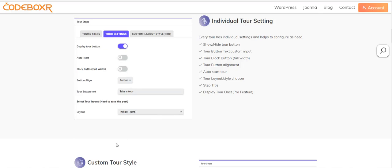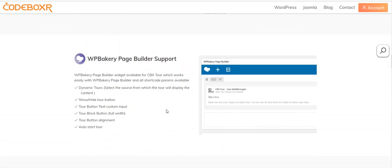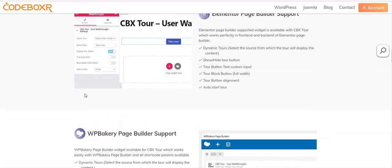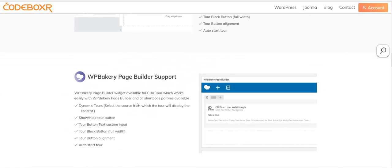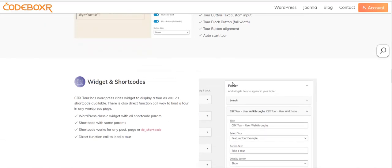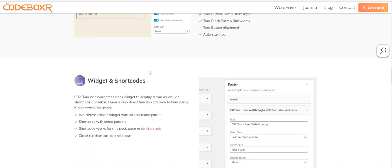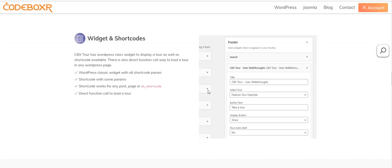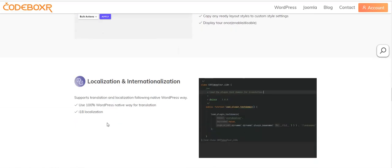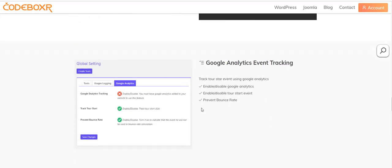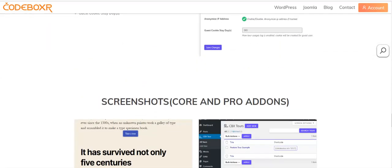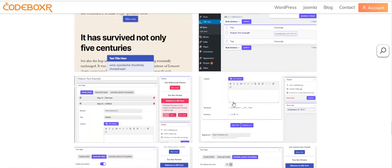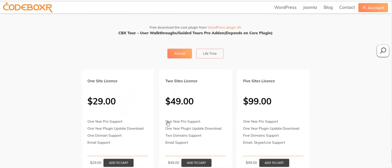This is all about CVX Tour. I think I explained it clearly. In our product description page, all the information I showed as a demo and explained is also in written format. We have Elementor add-on, WP Bakery page builder add-on, Gutenberg editor support. This plugin has wizards and shortcodes, localization or language files within the plugin, and Google Analytics tracking for tours.